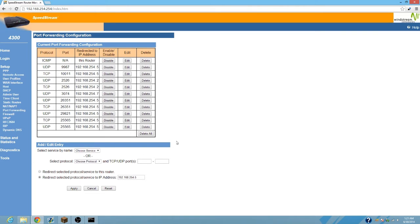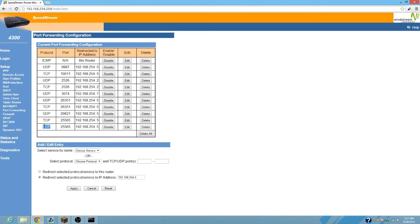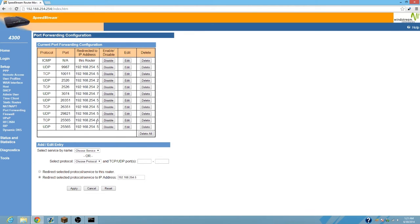What you need to do is open the port 25565. As you can see, I have 25565 TCP and 25565 UDP, and then this 192.168.254.5 is my computer, so it's opening up that port on TCP and UDP and sending it to my computer.